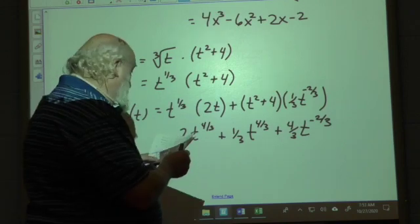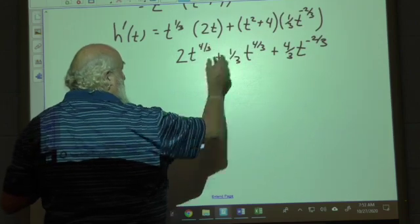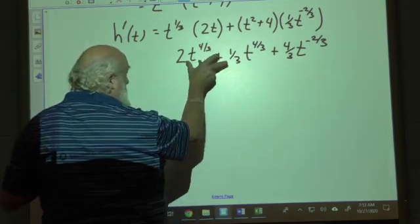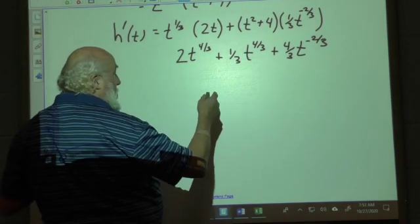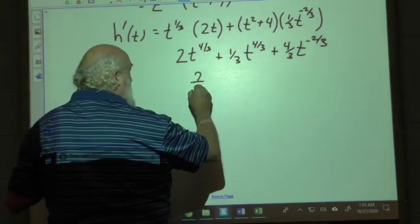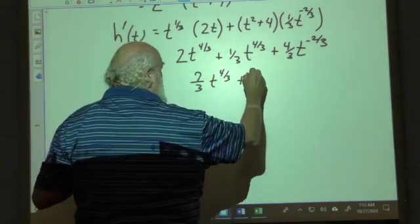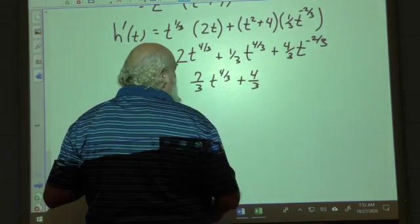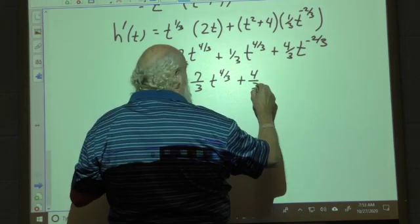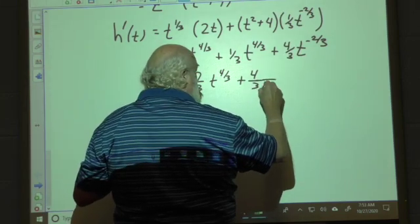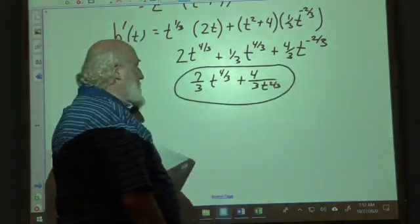Combining like terms — the t^(4/3) terms: 2 + 1/3 = 7/3 — gives (7/3)t^(4/3) plus (4/3)t^(−2/3). Writing the negative exponent as a denominator gives (7/3)t^(4/3) + (4/3) / t^(2/3), and we leave it in that form.